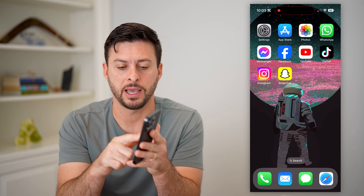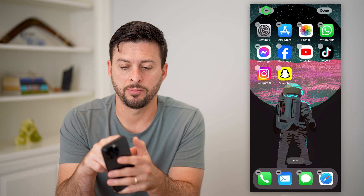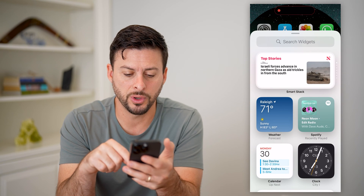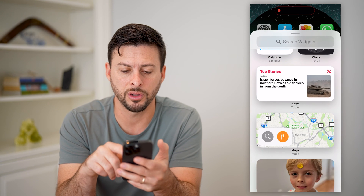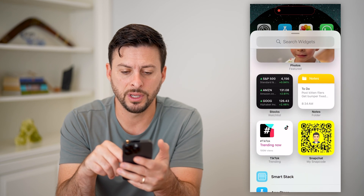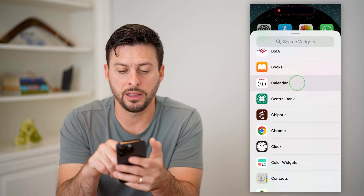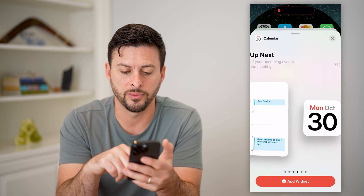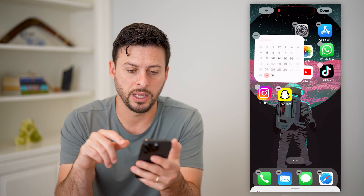For the home screen, let's just tap and hold anywhere on the screen, and then tap the plus at the top left. You can see a bunch of different options — top stories, and if I scroll down, weather, calendar, clock, photos, and more. Let's say I want to add a calendar widget — I'm going to swipe over to the month calendar and hit Add.